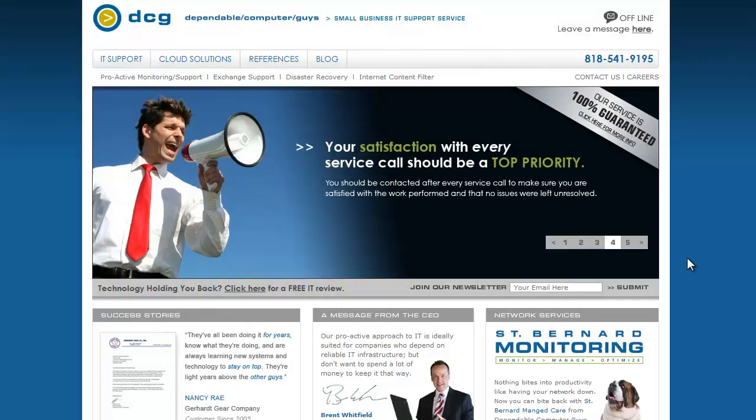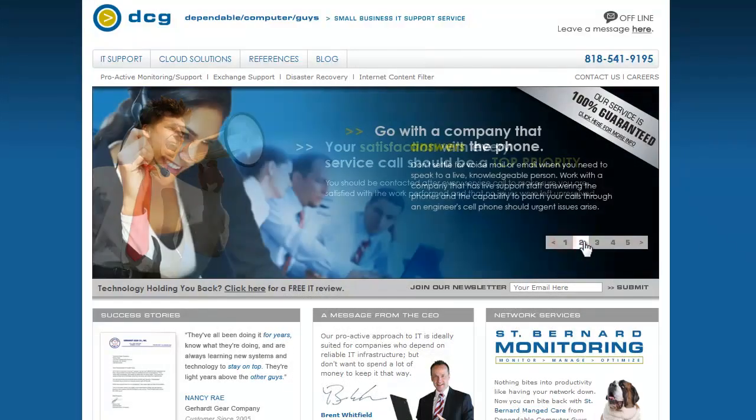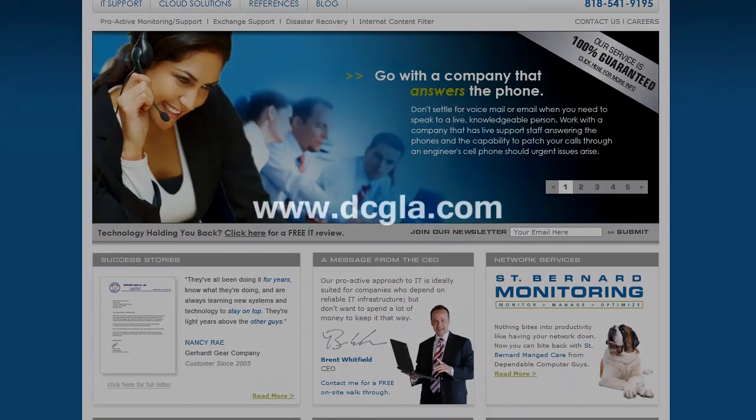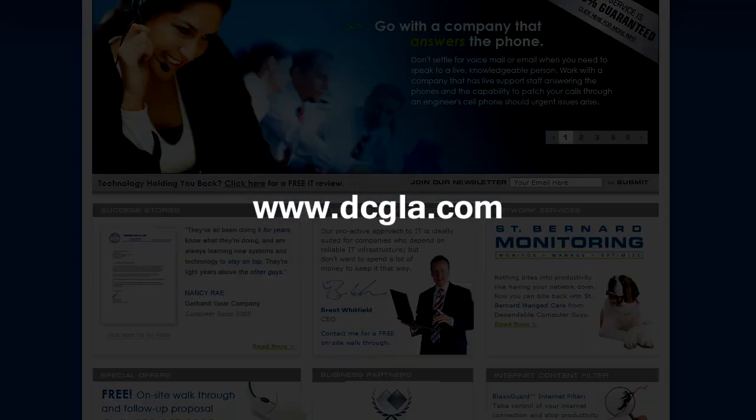For computer consulting in Los Angeles, call 213-261-3998.